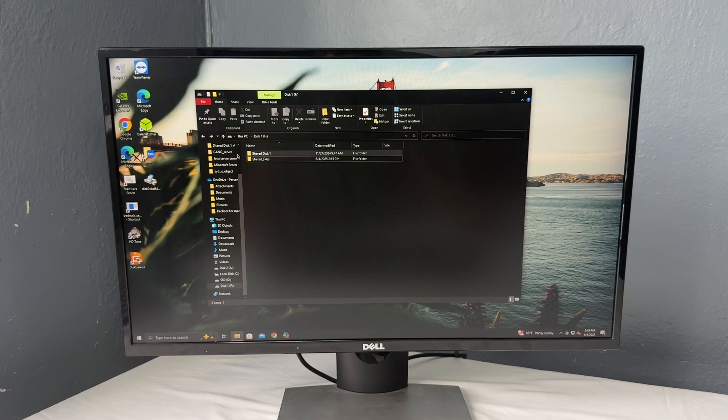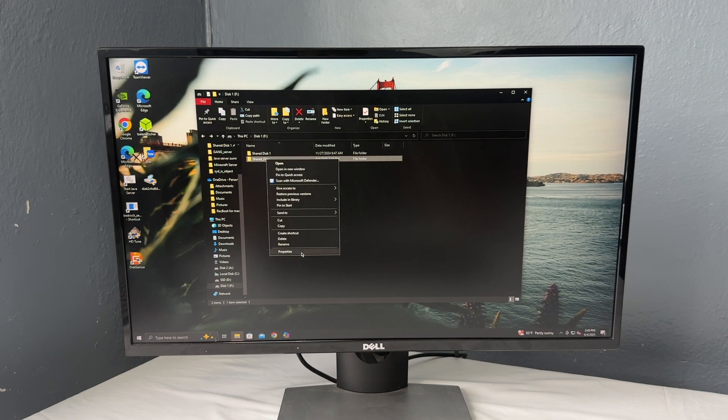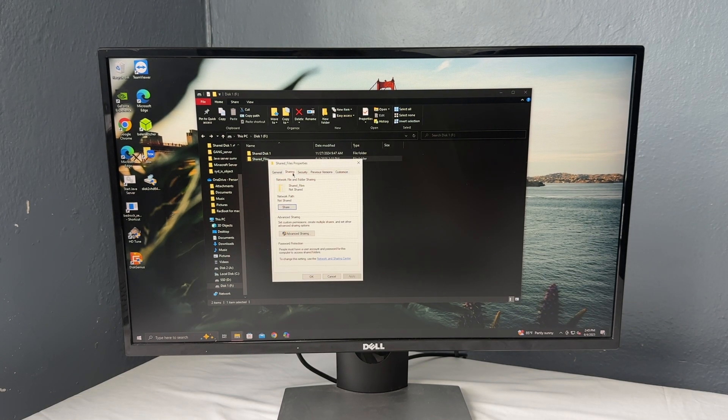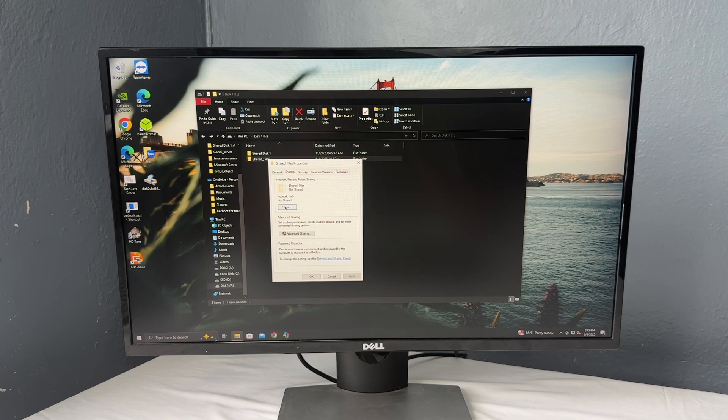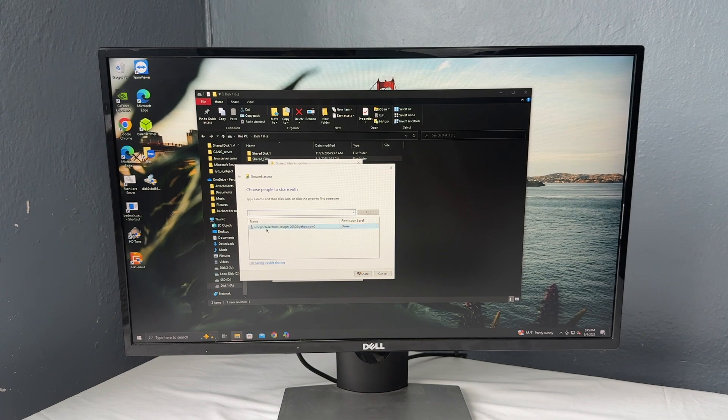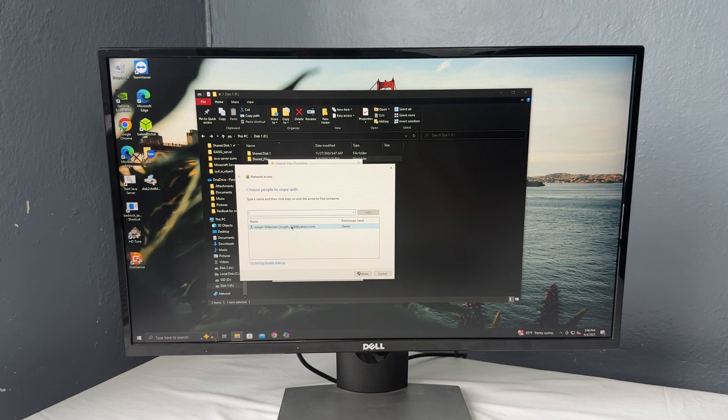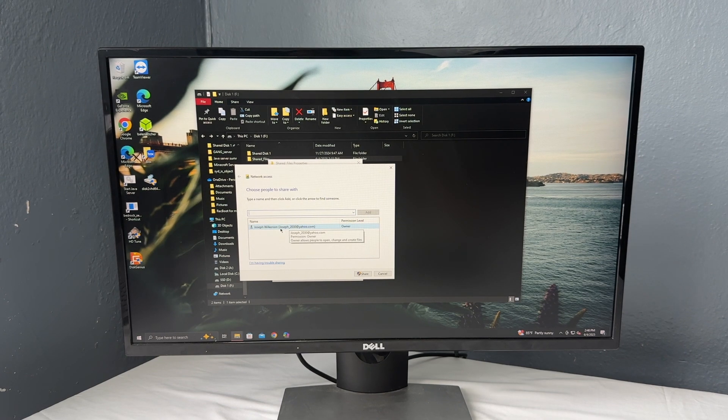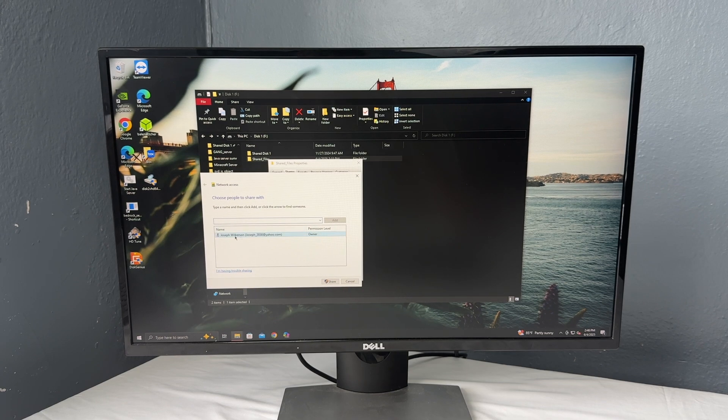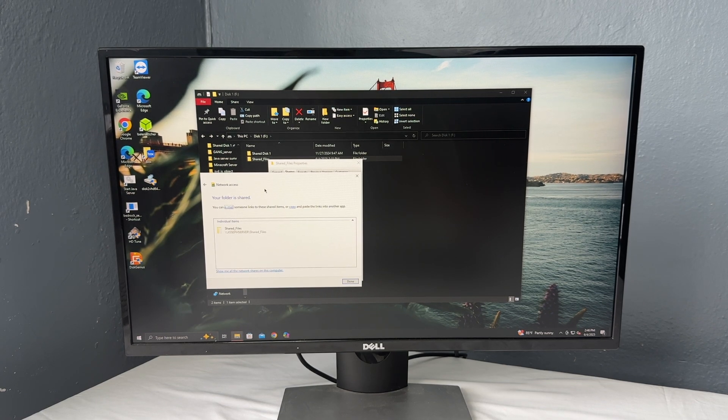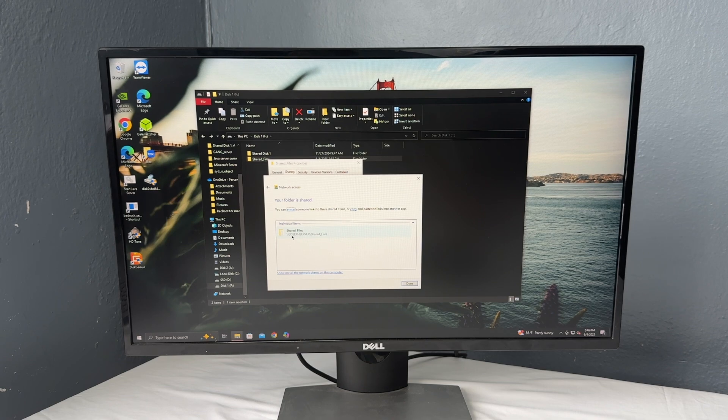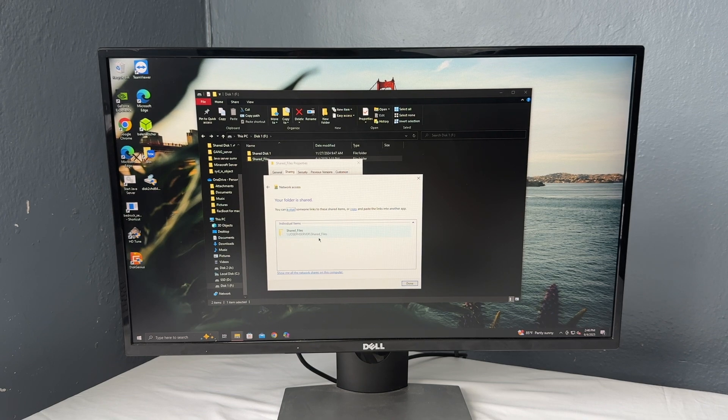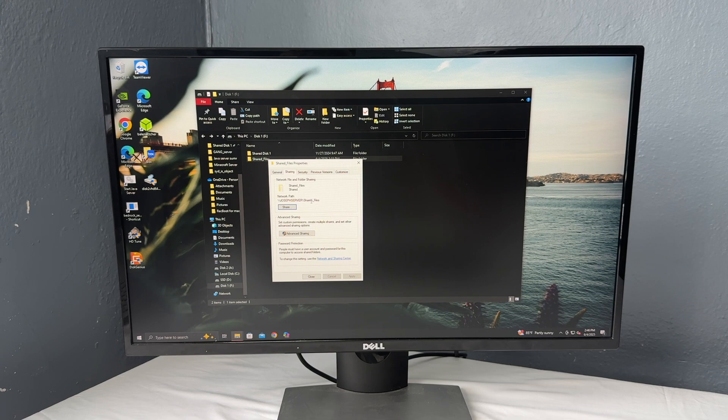Alright. So looking at our folder here, we're going to go down to properties and hit sharing. Now this is actually quite simple. There's a few other options you can do with it, but first we're just going to hit share and you can choose the people to share with. So right now it is just going to share with people that use this Microsoft account, the same account that this computer is on. And it's now going to share it under shared files, Joseph server slash shared files and hit done.